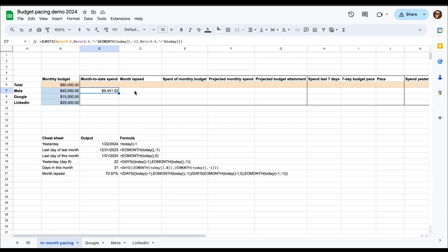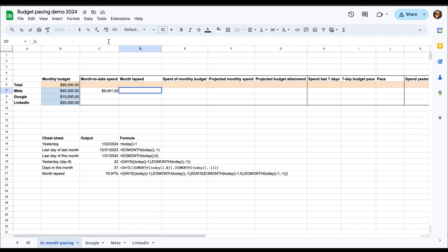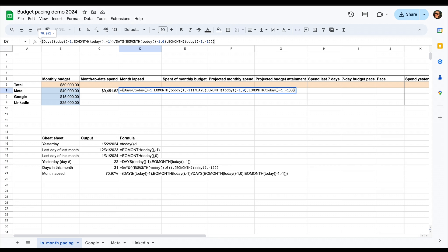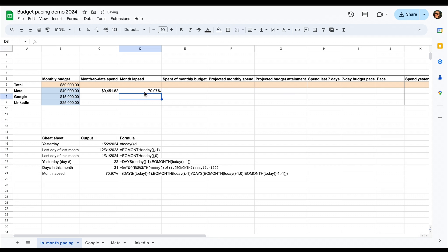Then the next field is the month lapsed, and here we're just going to calculate month lapsed as you can see in the cheat sheet formula. So that means that we need to calculate how many days has passed up until yesterday of the month, how many days there is in the month, and divide those. And once we've done that, we can see that we're now 71% into the month already.